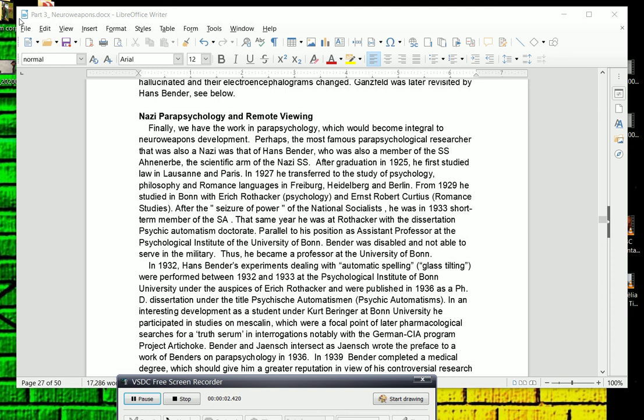So, continuing with Chapter 3, in this chapter we're actually going to talk about some early Nazi parapsychological research, specifically touching on one topic, which is remote viewing.